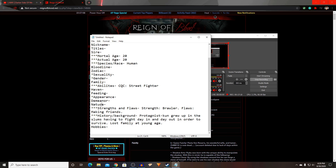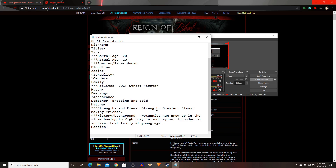When I was talking about demeanor and nature — let's say you put 'super happy all the time' for both. That means your character's always happy and never mad, but that doesn't make sense if their flaw is not being able to make friends. If you put 'brooding and cold,' that fits better. They lost family at a young age and had to fight to survive — so being untrusting by nature explains why they struggle to make friends.